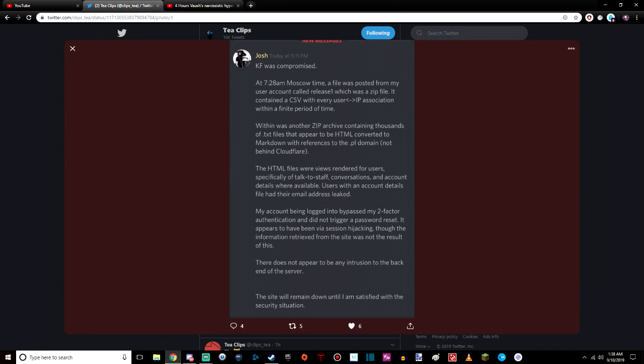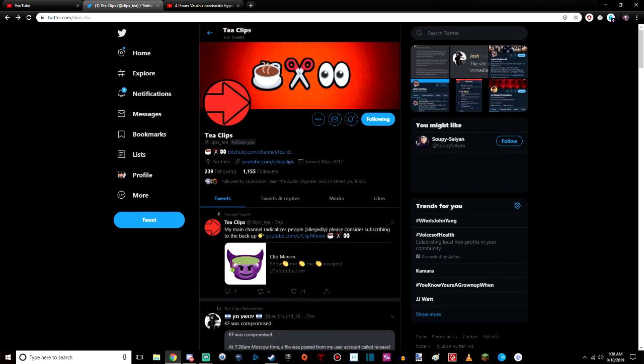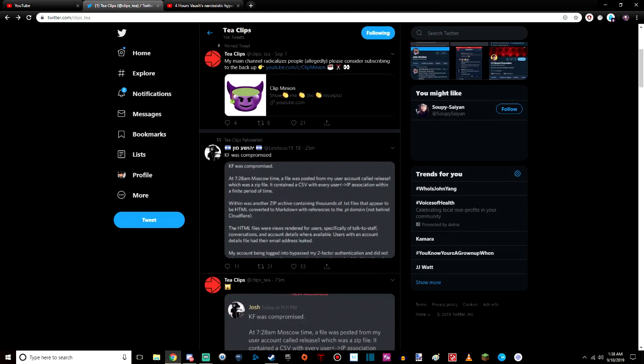So, thank you to Teaclips for pointing this all out, because this is how I got the news broken to me on Twitter. You can follow Teaclips at clips underscore tee. He follows me. You should also follow me. And you can see his YouTube's right there. I'm going to put links in the description, so don't you worry, Teaclips. I got your back, dawg.